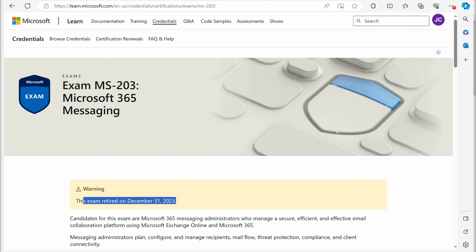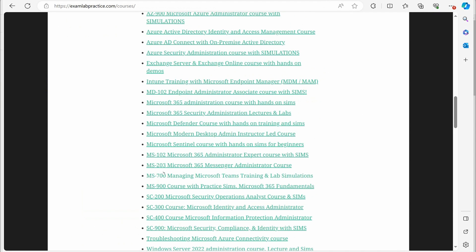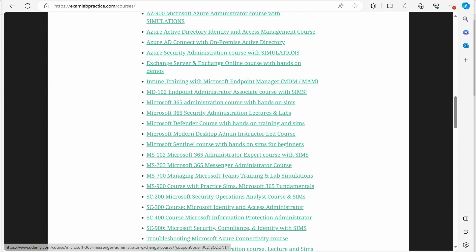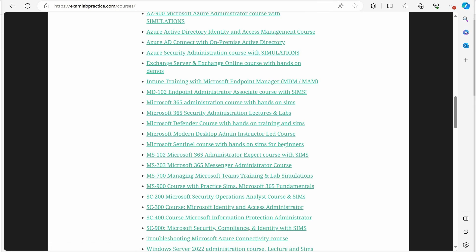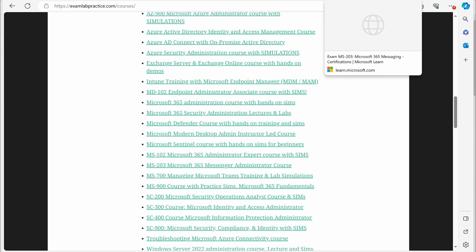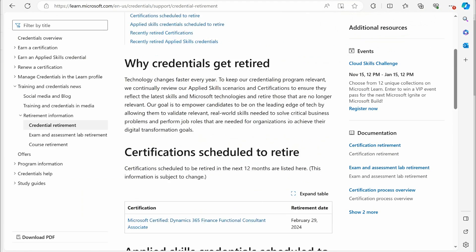I do also want to address one thing. I do have that course as part of my catalog, my MS-203. I have converted this MS-203 course to just the Microsoft 365 Messenger Administrator course, and I am going to continue to update it. I'm not getting rid of it. I'm going to keep working on it, and I will continue to update it. So anybody who is the proud owner of that course, I hope you're a proud owner of it at least, just know I'm going to keep updating it.